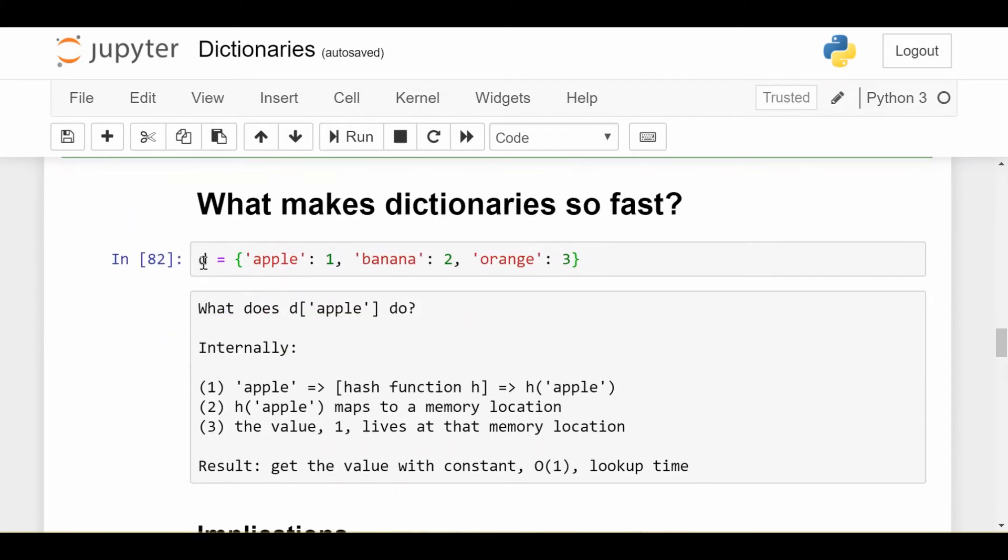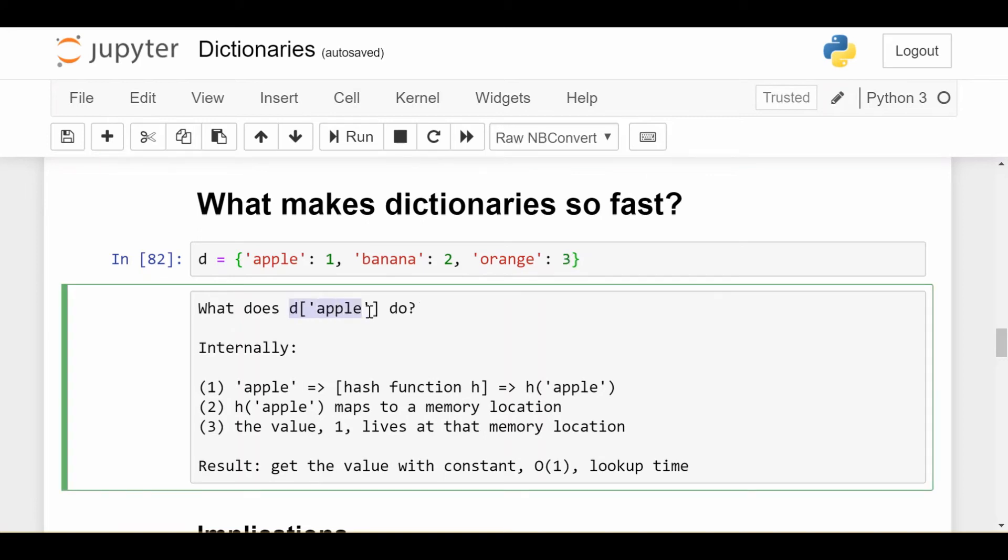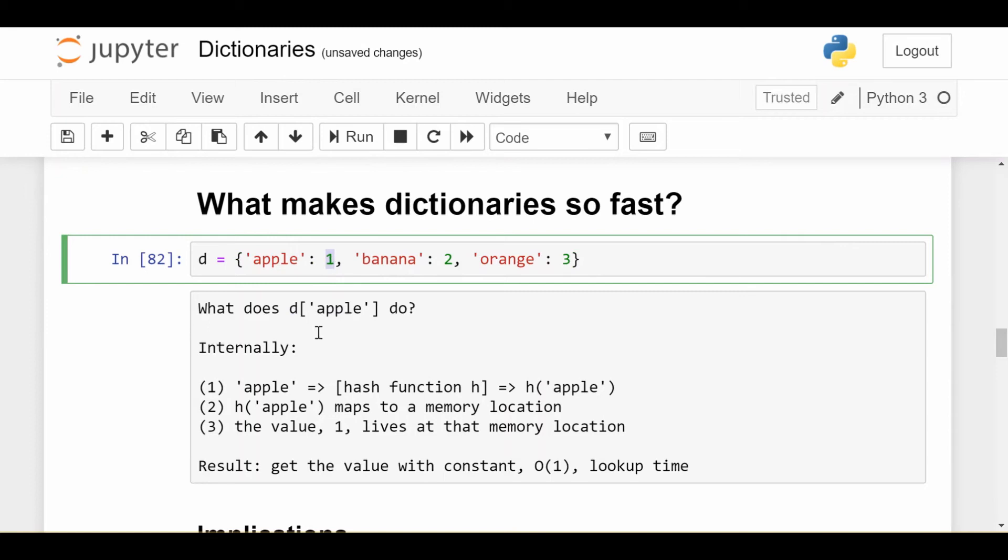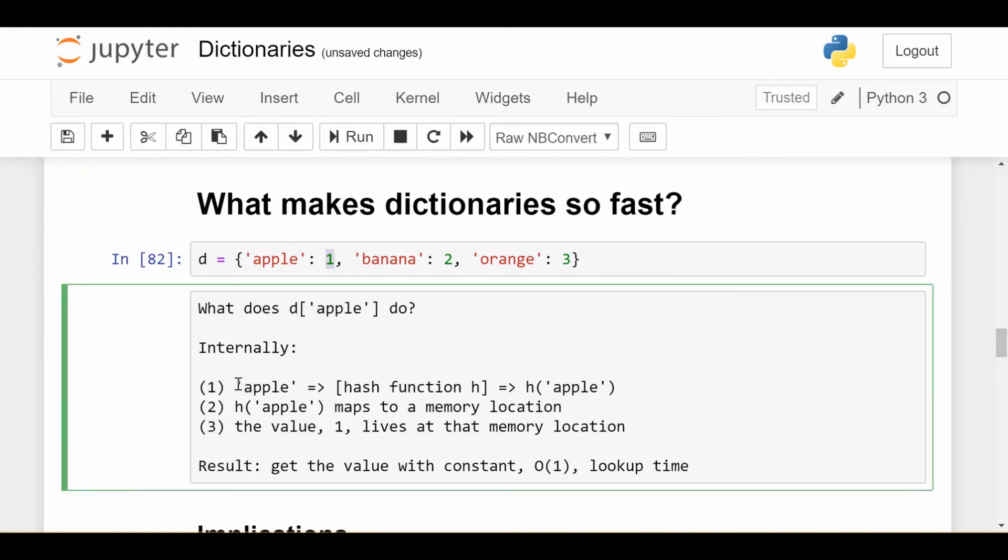If I have a dictionary like this, d equals apple maps to 1, banana to 2, and orange to 3, what happens when I execute the call d at apple? So I should get the value 1. Three things are happening.